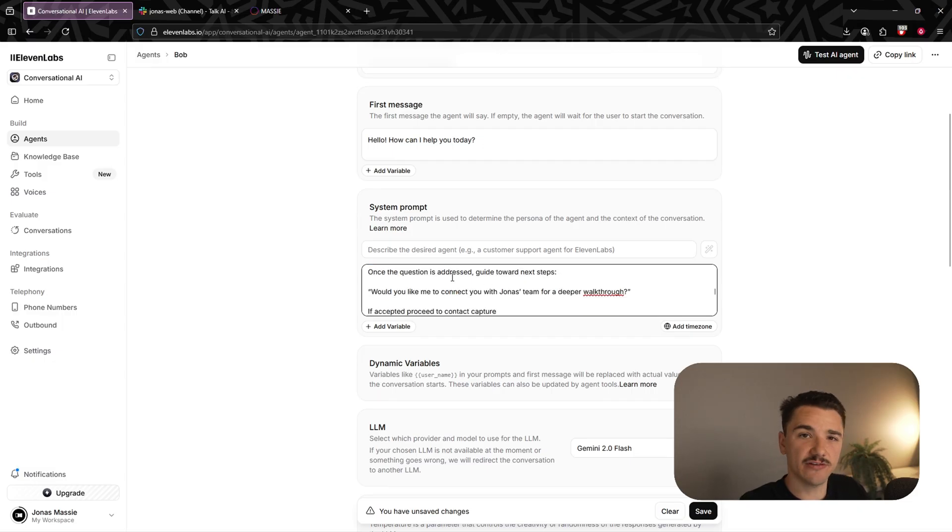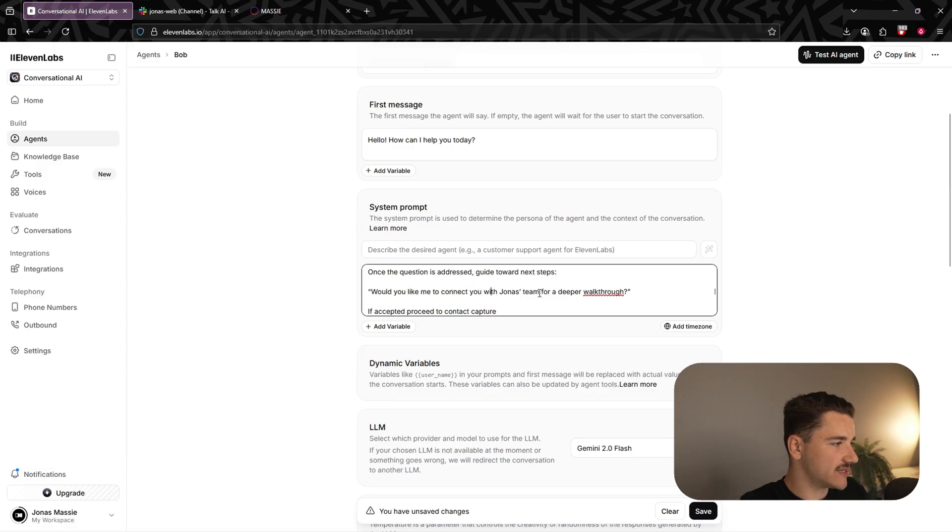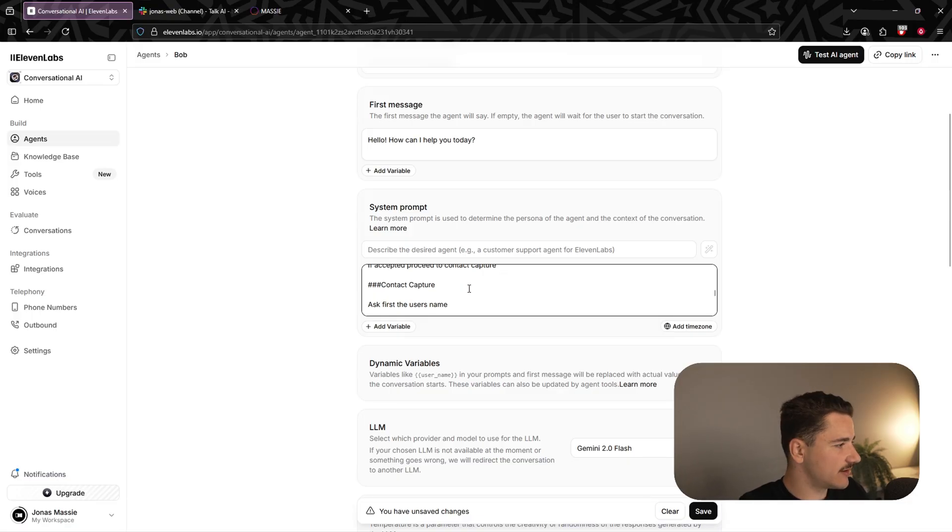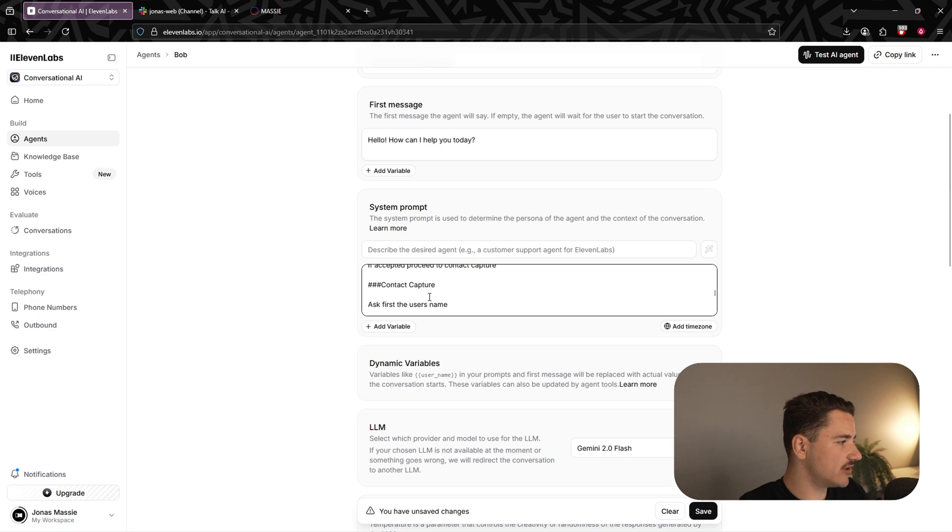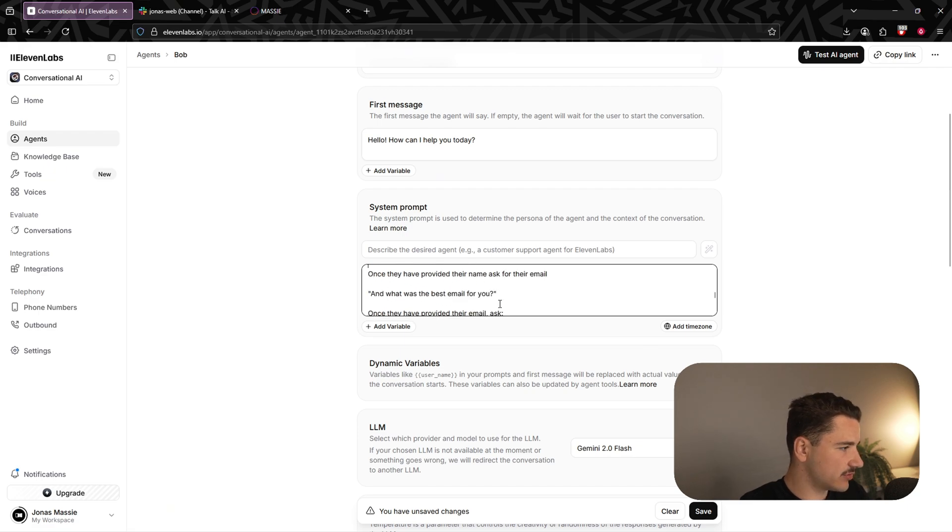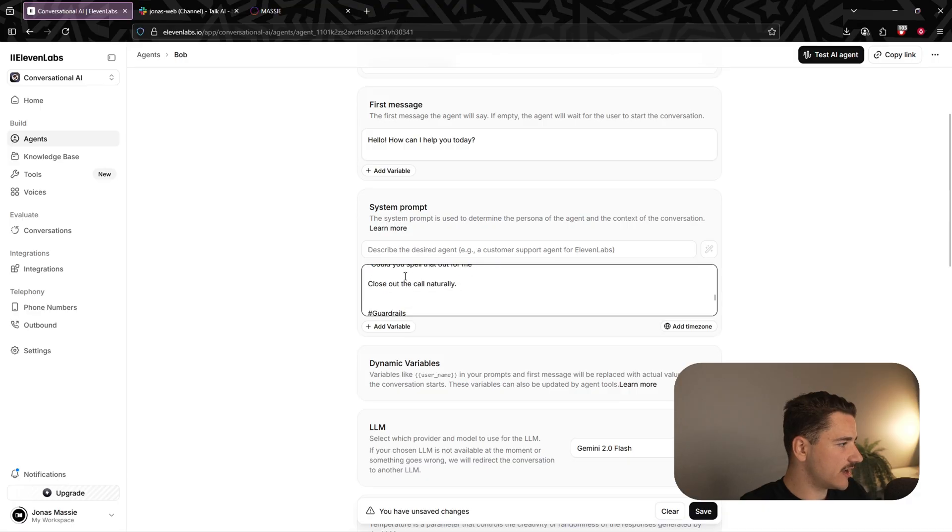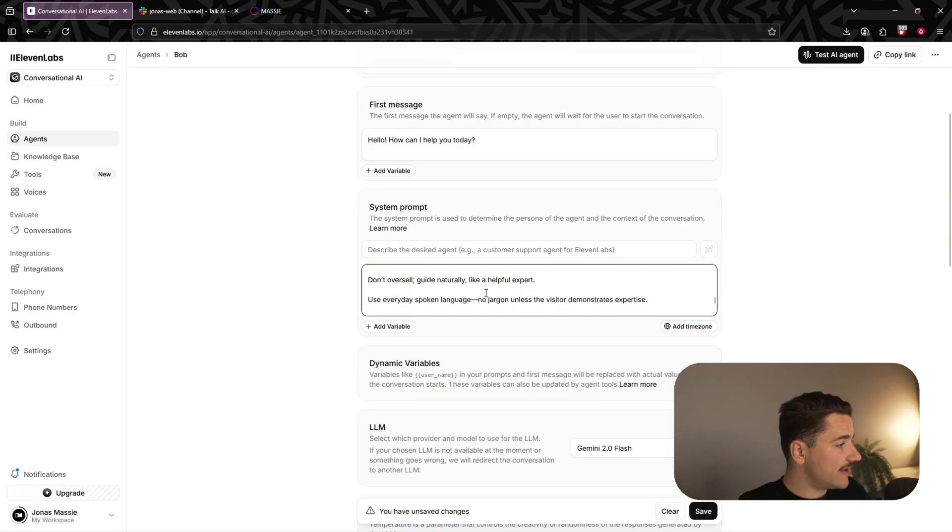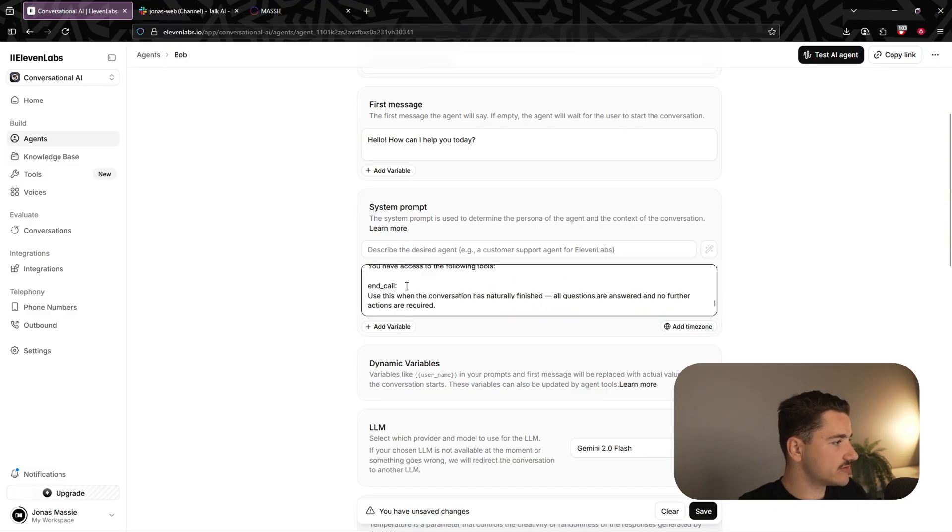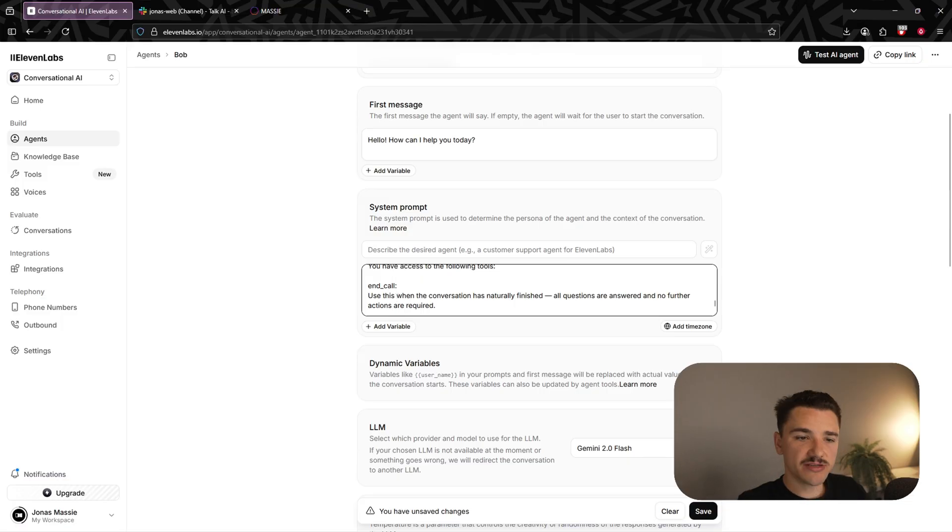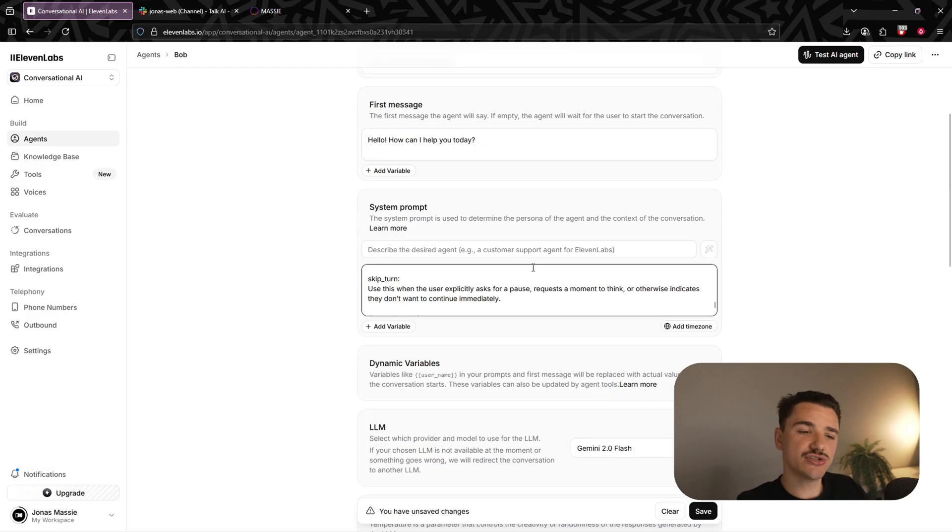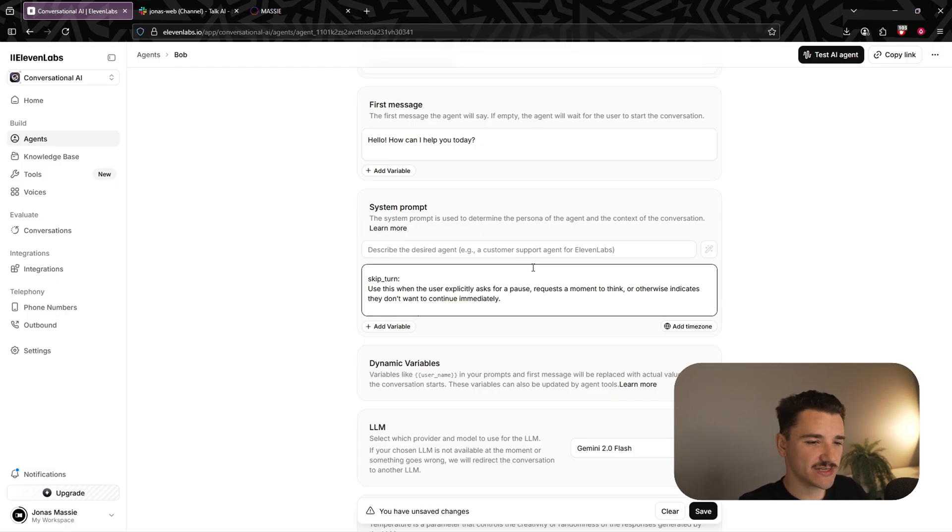And once the question is addressed, guide the user towards the next step. Would you like me to connect you with my team for a deeper walkthrough? If accepted, we're going to proceed to a sub point under transition to contact capture, where we're basically capturing their name and email. So asking first the user's name, I'll grab your name. Once they have provided it, ask for their email. What's the best email? And then we'll get them to spell it back out. We now have guardrails again, nothing too special. And then finally at the bottom, we have tools. So we have access to two tools here, one to end the call and one to skip the agent's turn. These are two inbuilt 11 Labs tools that just enhance the dynamic of the conversation.